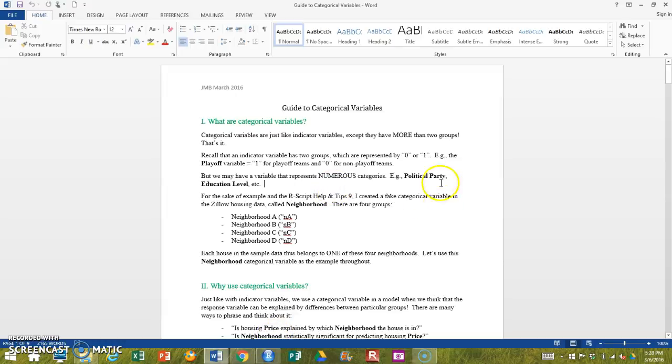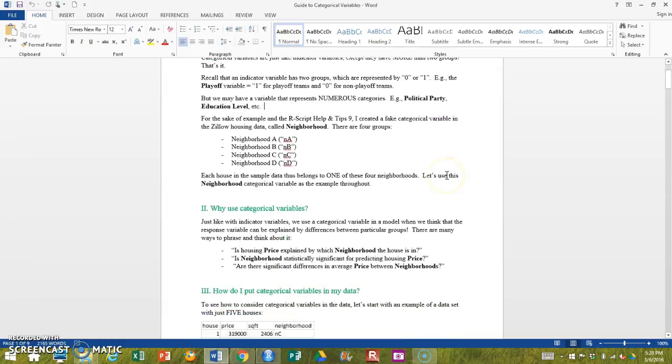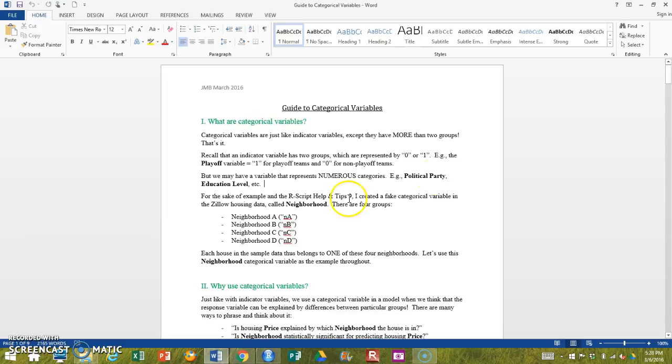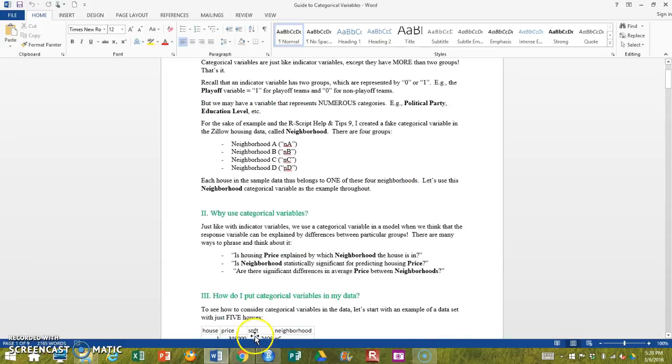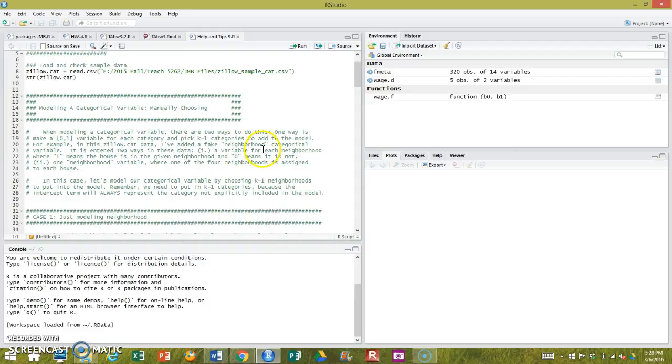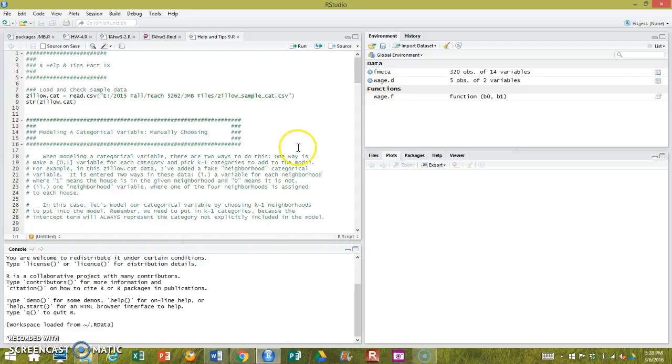So without tediously reading through sort of line by line what I've done here, again I encourage you to read through this perhaps before following this video. There's a lot of text here too.